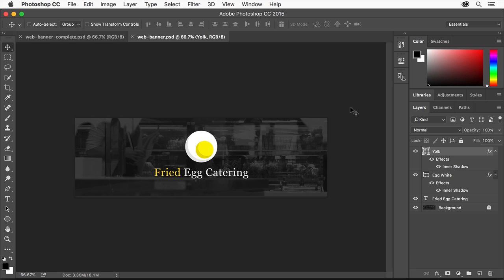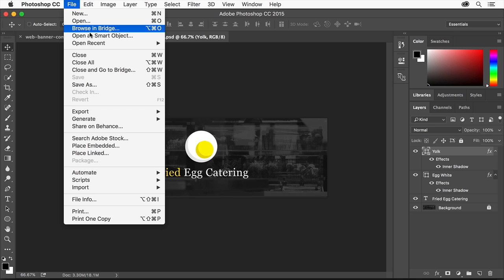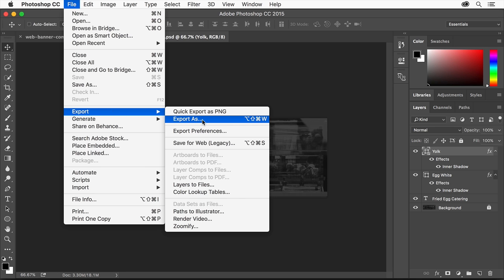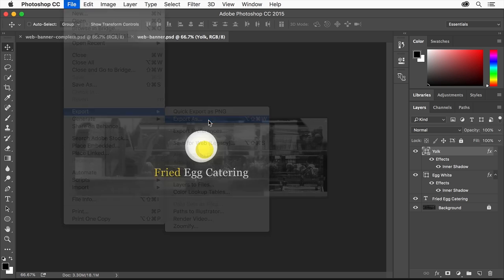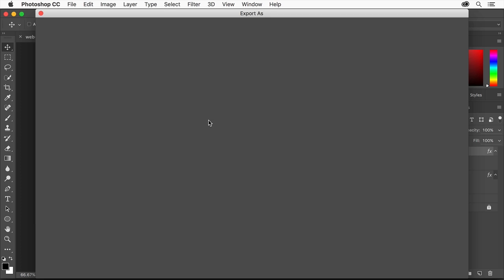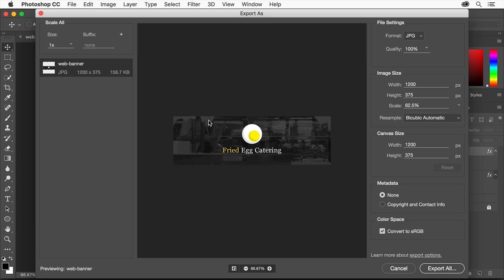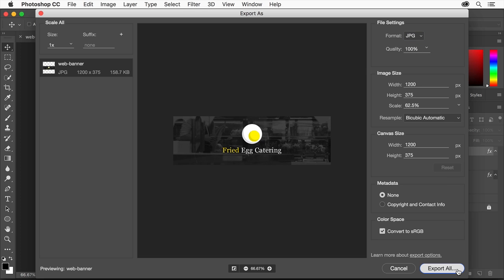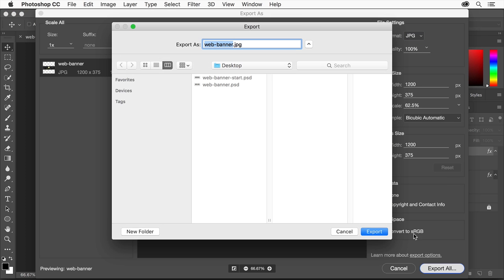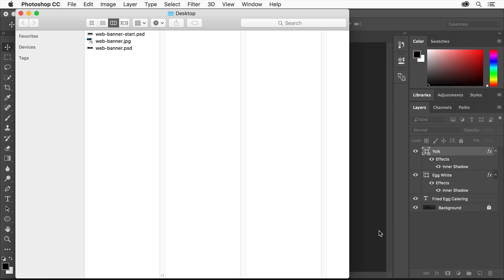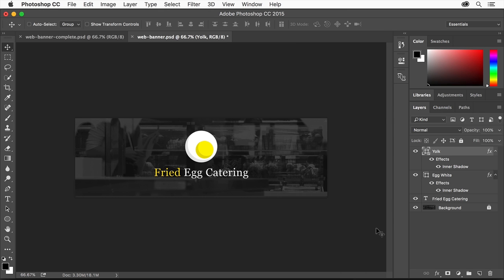You can also export another copy in an image format you can post on a website, like JPEG, PNG, or even SVG. Choose File, Export, Export As. In the Export As dialog box, you can choose the file type, JPEG in this case, click Export All, and choose where to export the file, then click Export. You'll find more information about exporting artwork from Photoshop in other Photoshop tutorials at Adobe.com.